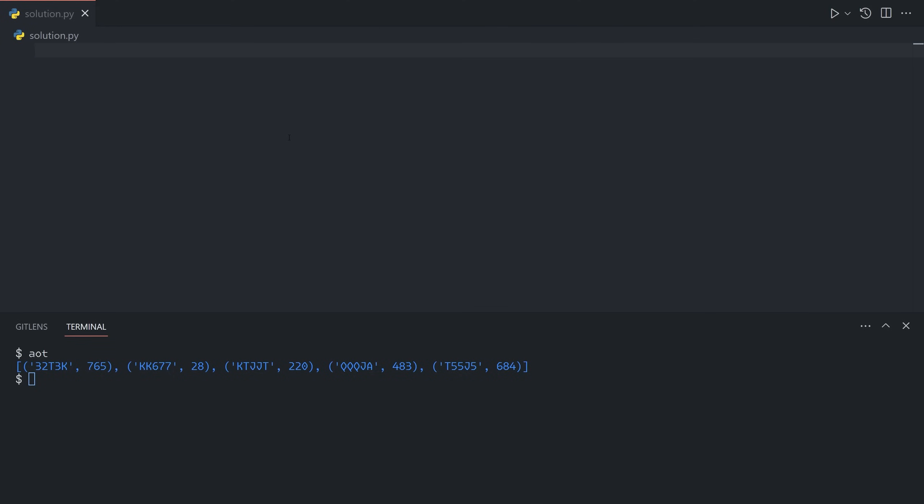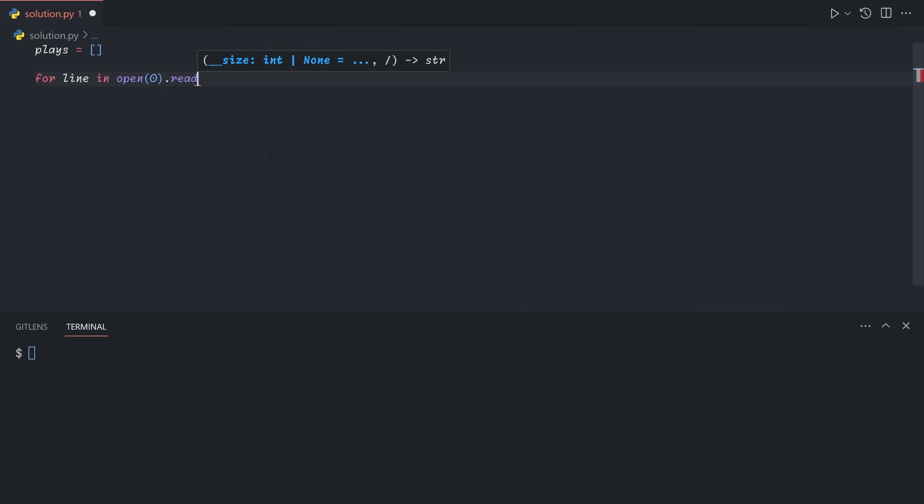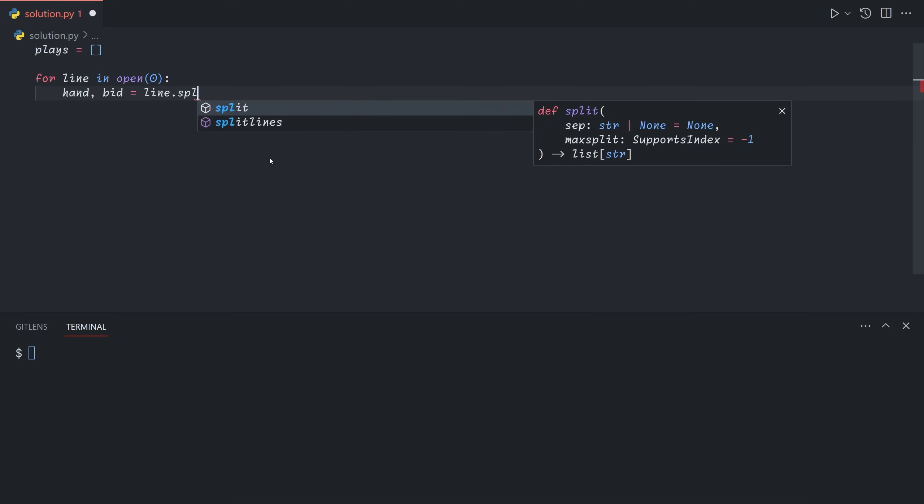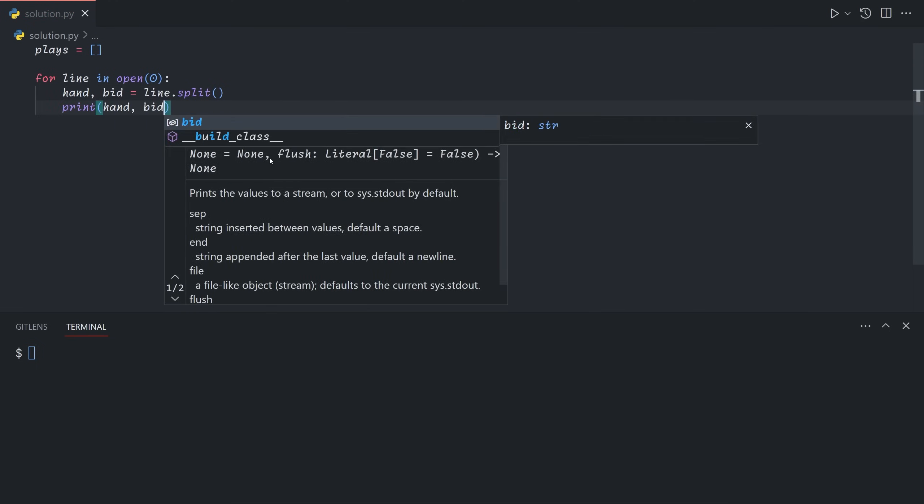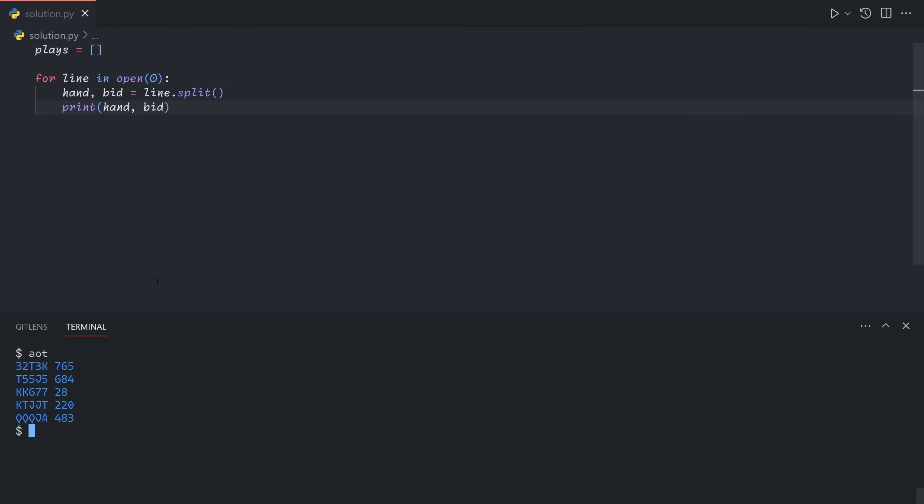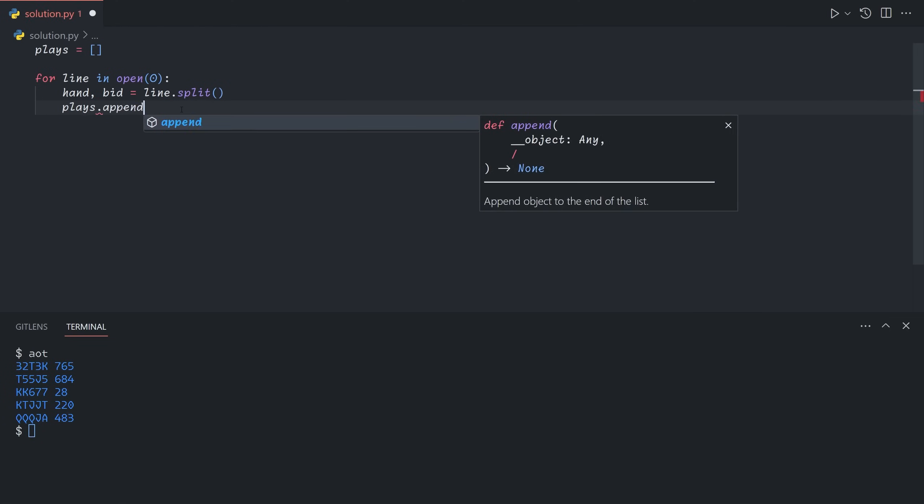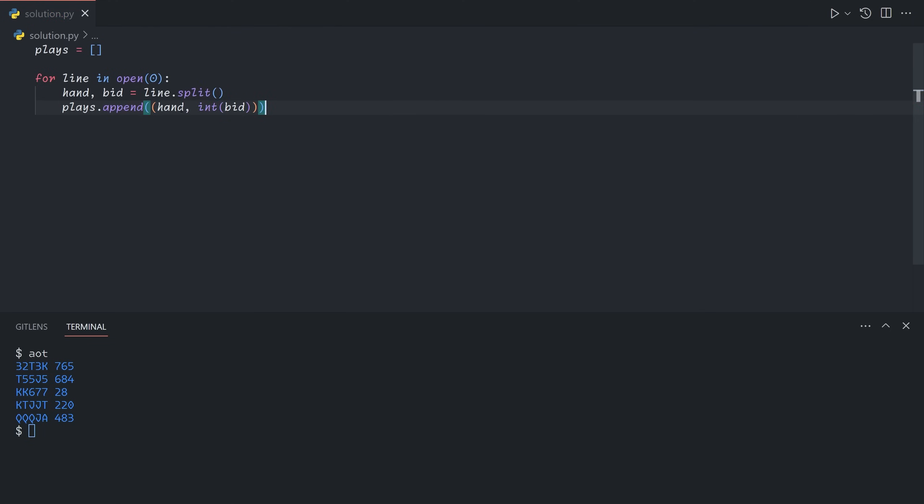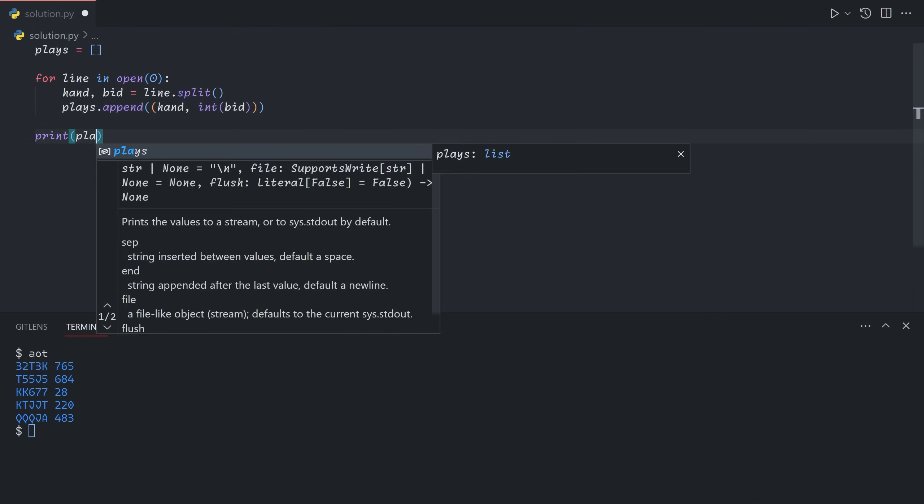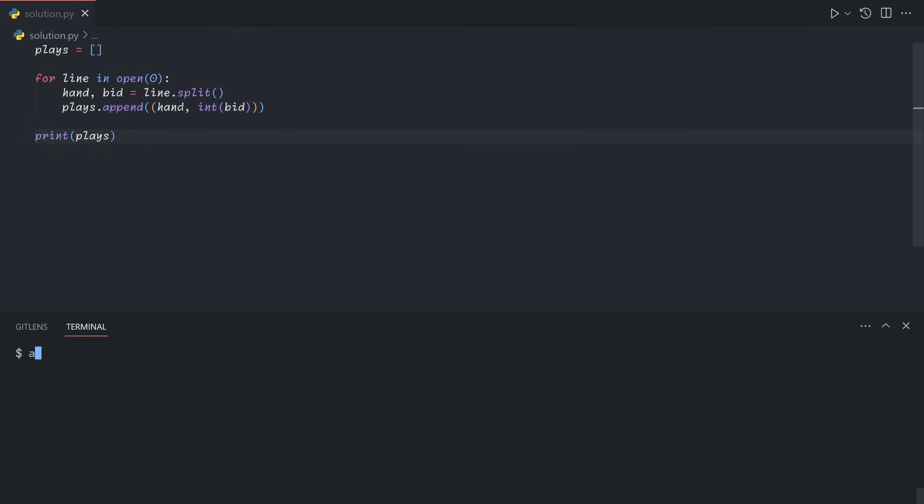So let us begin by processing the input. So for, let's keep an array of plays, which we'll define as a list of pairs of hands and bids. So for each line in open 0, so that goes through line by line, hand and bid are going to be line.split, they're space separated. So if we print this out, we see that we get a list of pairs. And now we can do plays.append hand, and we're going to turn the bid into a number. So now we get a list of pairs of a string and a number.